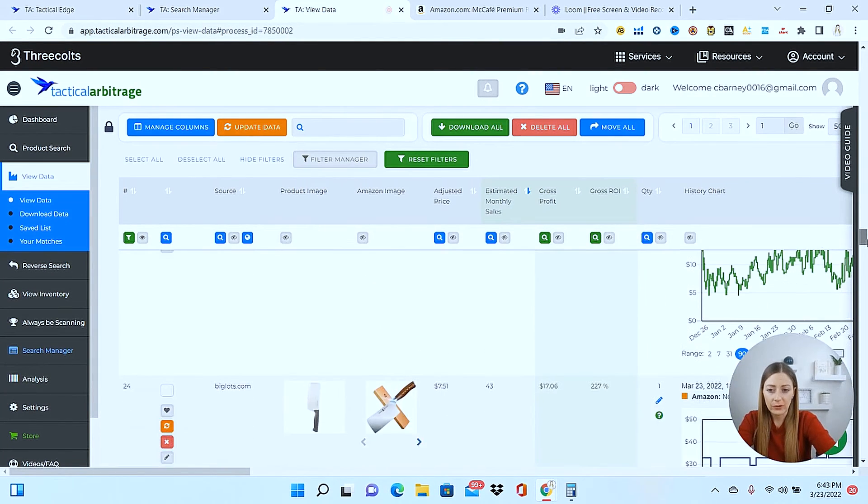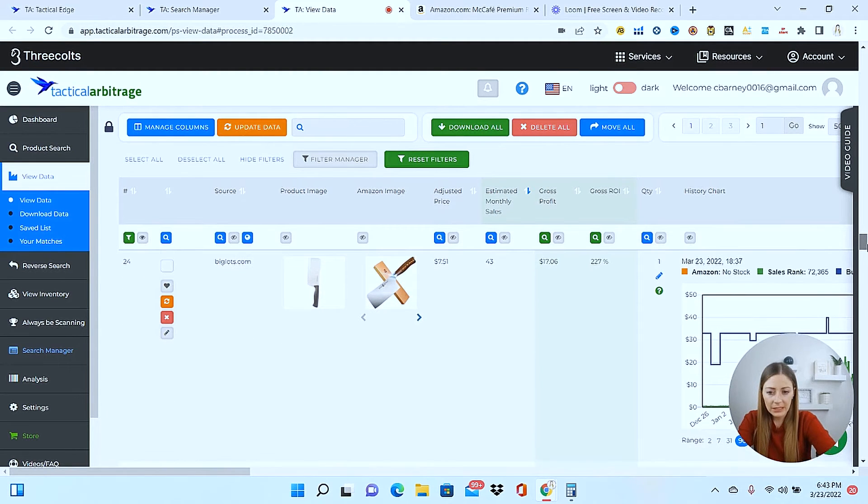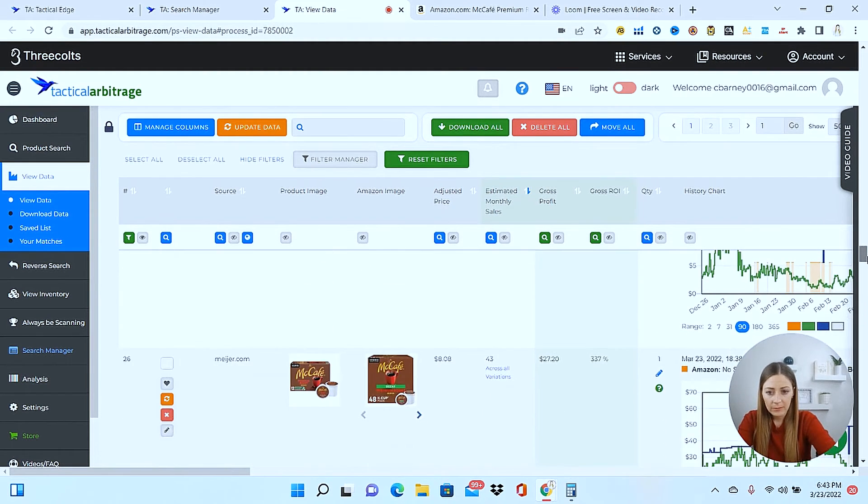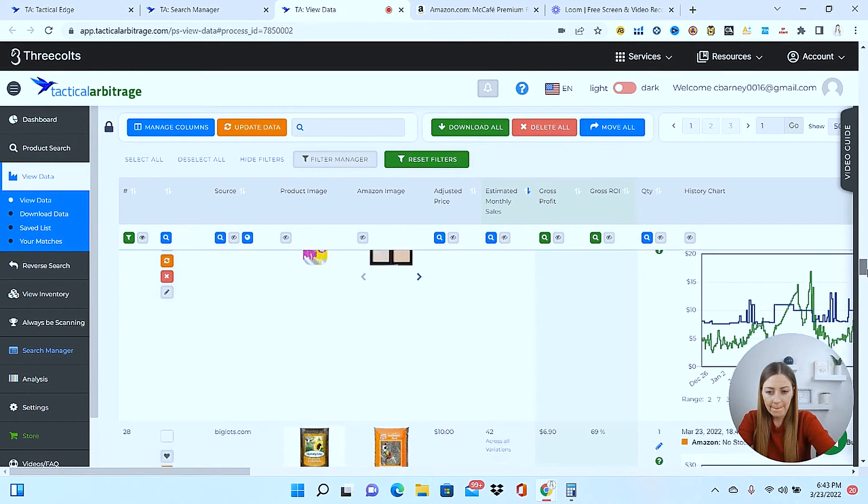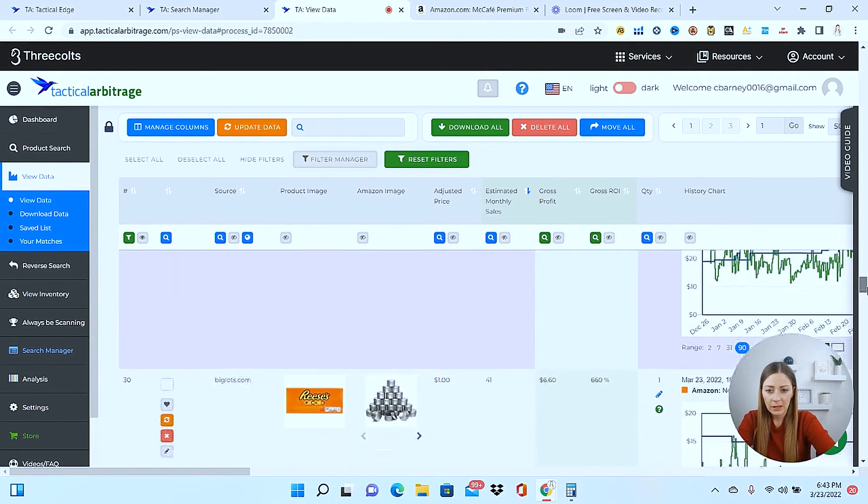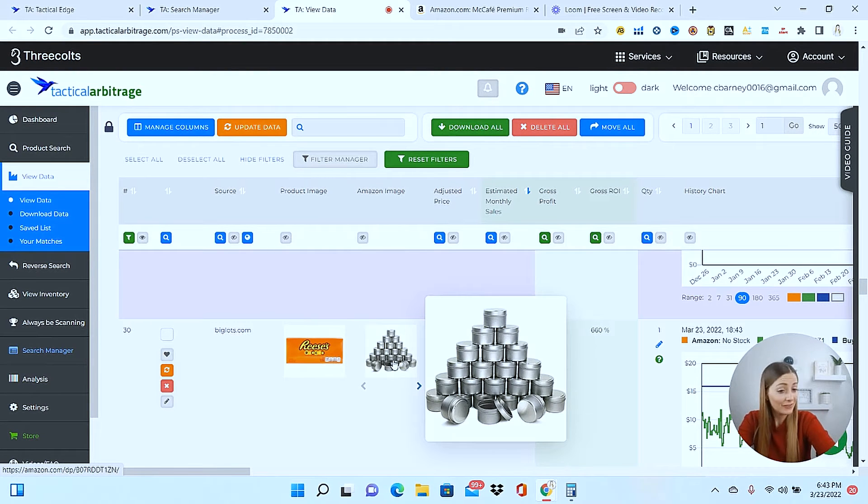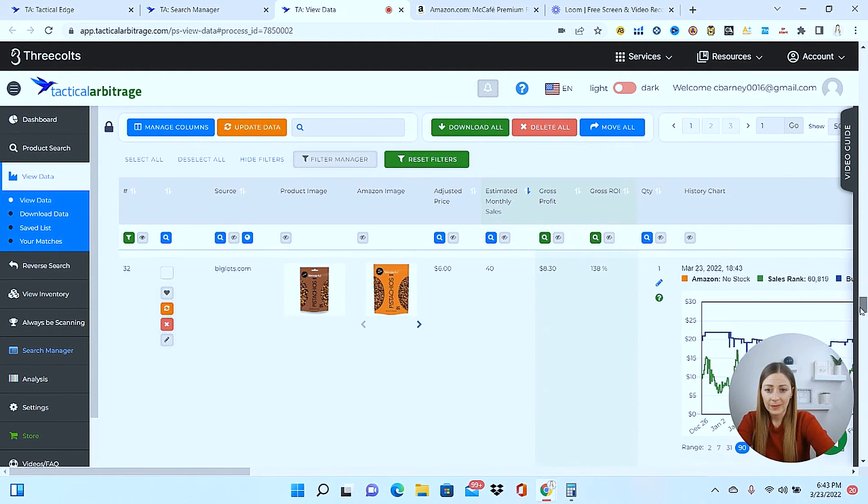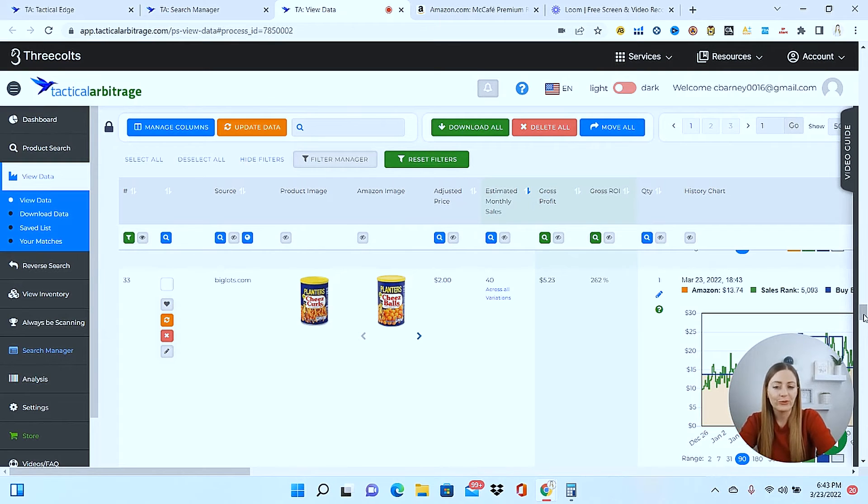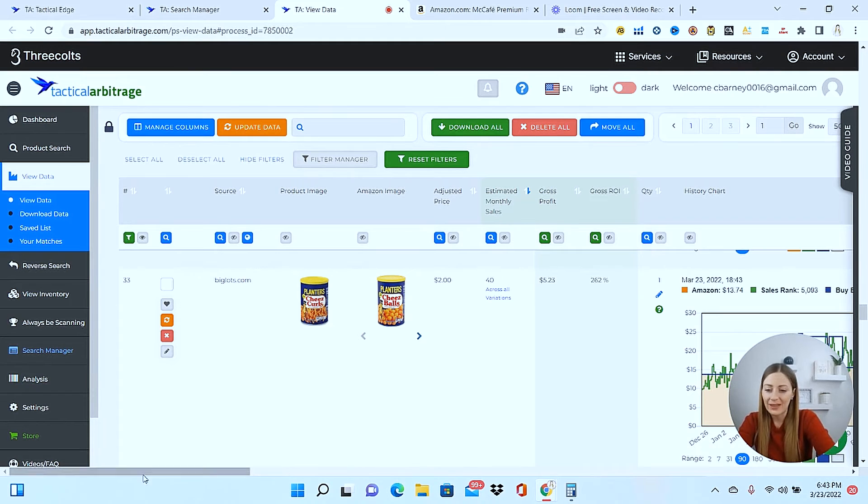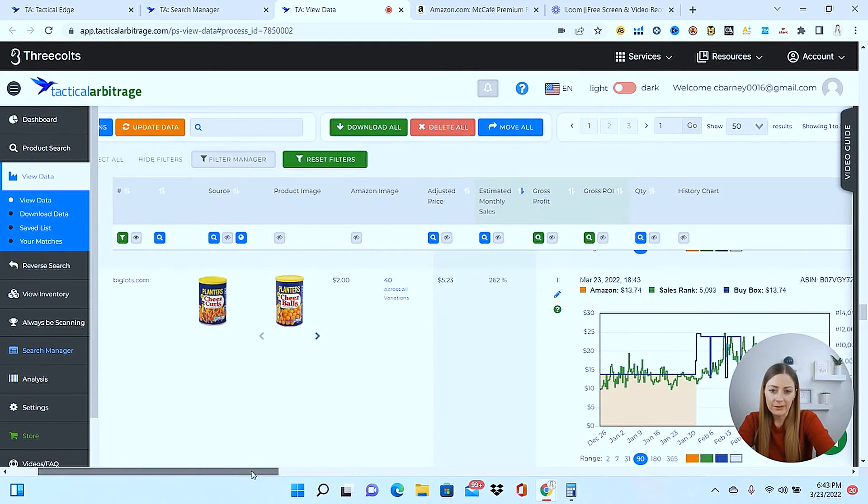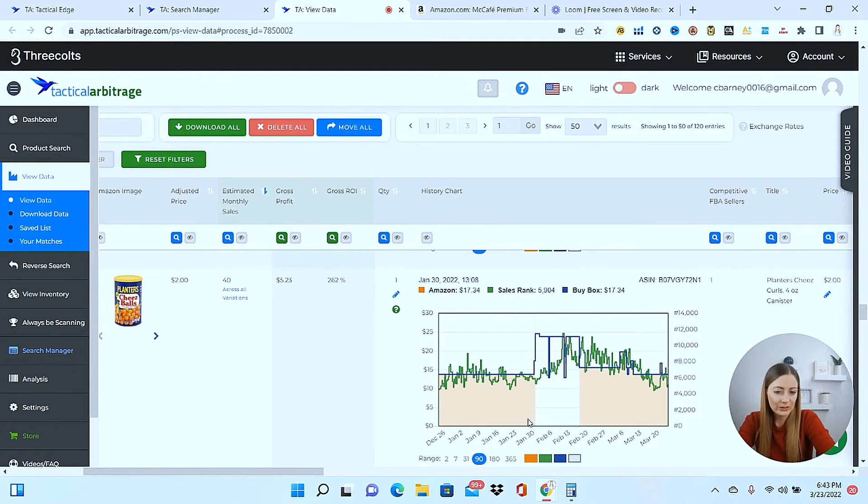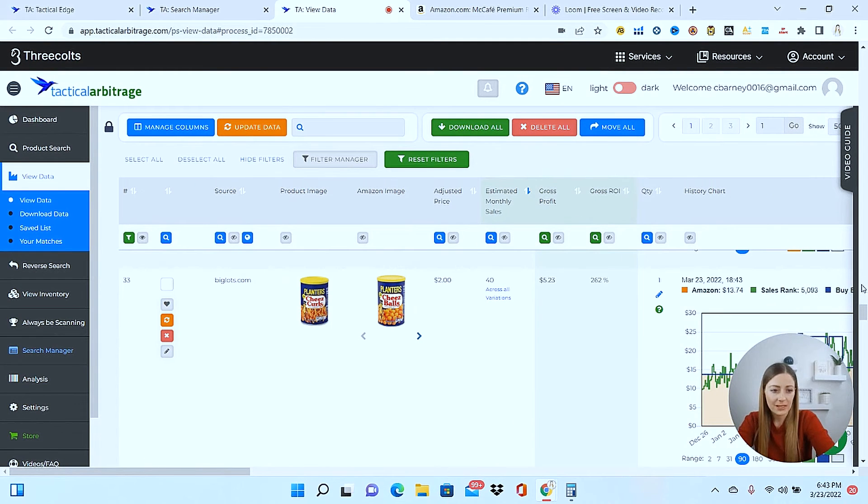All right, back to the scrolling. Probably don't want to sell any knives. Not really about that. So we have some more Reese's here and tactical arbitrage matched it up with whatever that is, but clearly that is not a match. So this can be a super powerful tool, but as you can see, nothing's perfect. So there is a lot of work on your end that you still have to do. So we have some cheese balls there, but that's all Amazon.